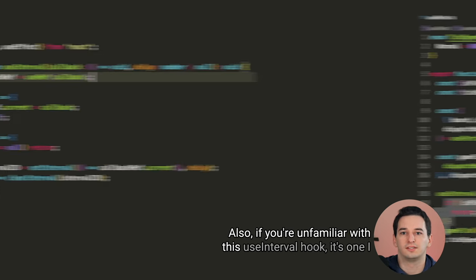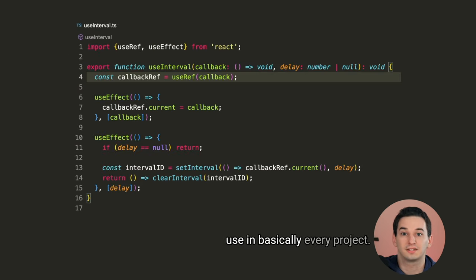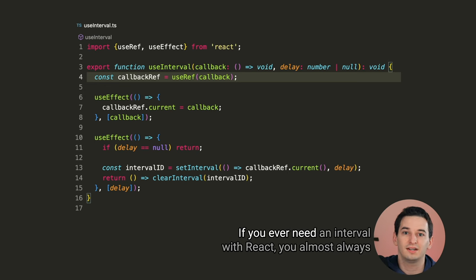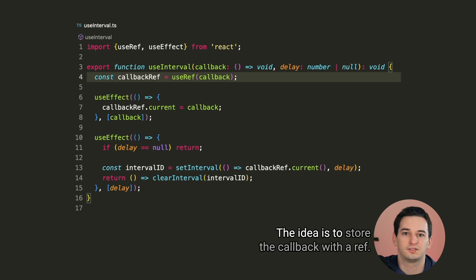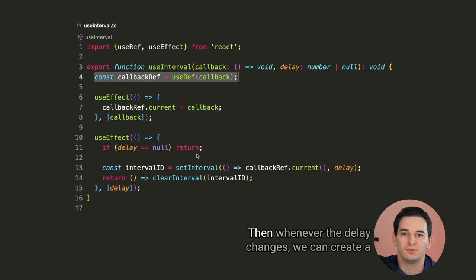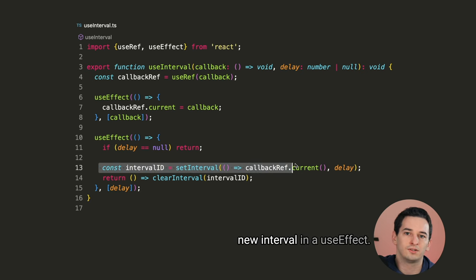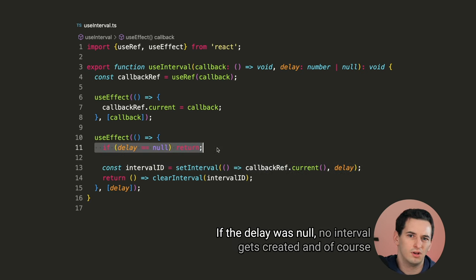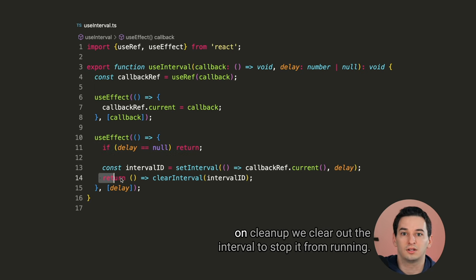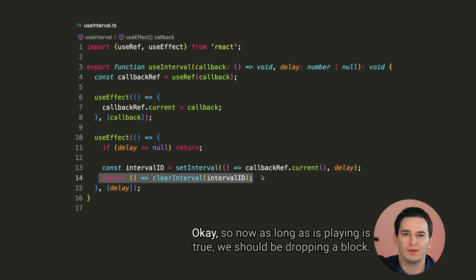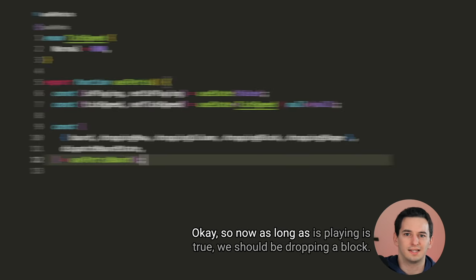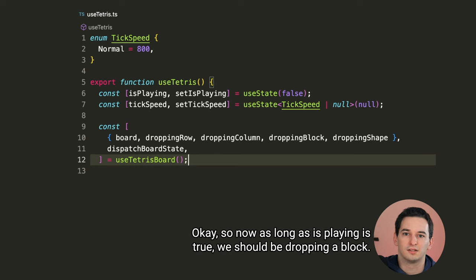First, let's just get the board state and dispatch board state function from useTetris board. And now let's keep track of if there's a game in progress with an isPlaying state. We also need to keep track of how quickly the block should be dropping. I'll call this a tick speed, and we can use an enum for possible values. For now, the only mode is going to be normal with a speed of 800. This is fairly arbitrary, but it should work. So every tick we want to dispatch the drop action, and we can keep track of these ticks with a useInterval, which is going to run every tick speed milliseconds. But if we're not playing currently, then of course, we don't want to do anything. Also, if you're unfamiliar with this useInterval hook, it's one of use in basically every project. If you ever need an interval with React, you almost always want this useInterval hook.